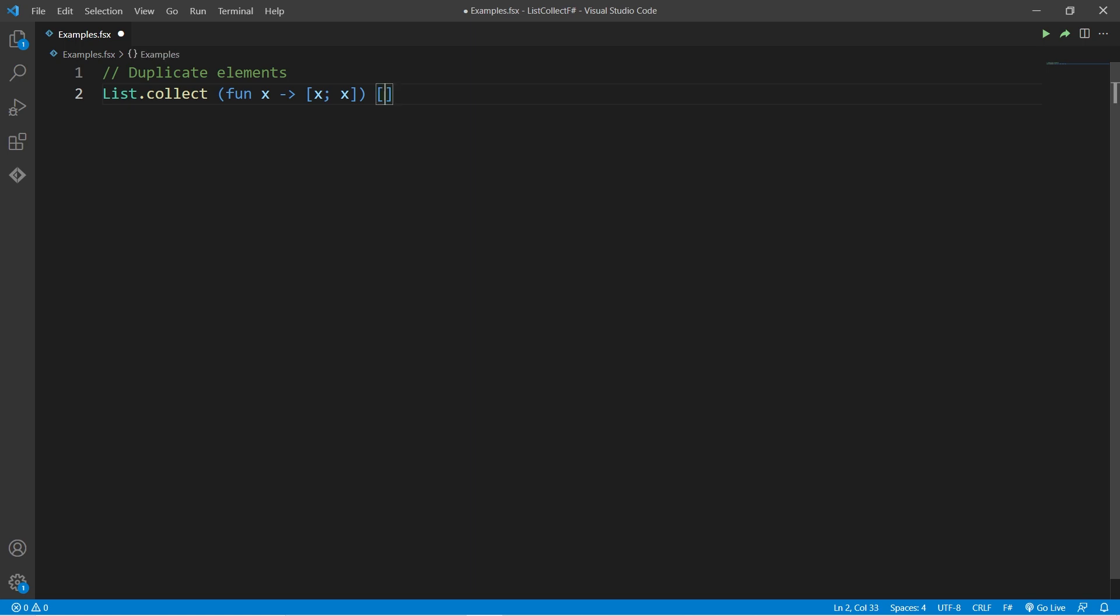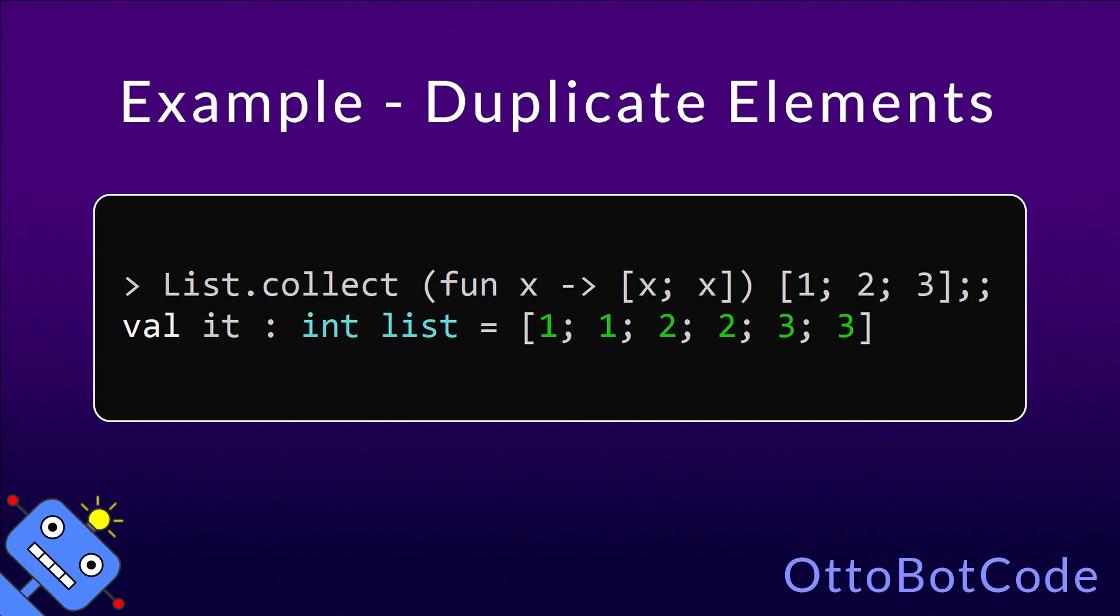And the input list will be 1, 2, 3. When we run the code, we get a new list where each element now appears twice.